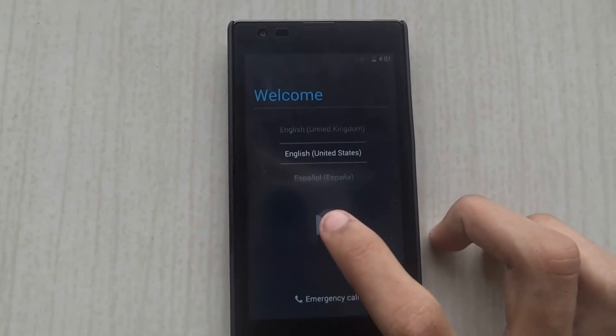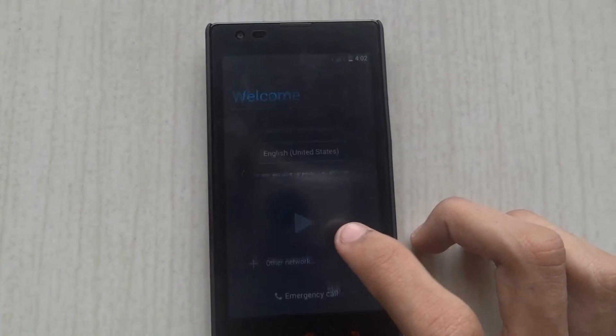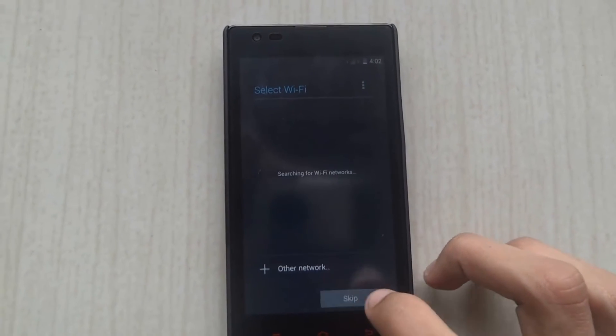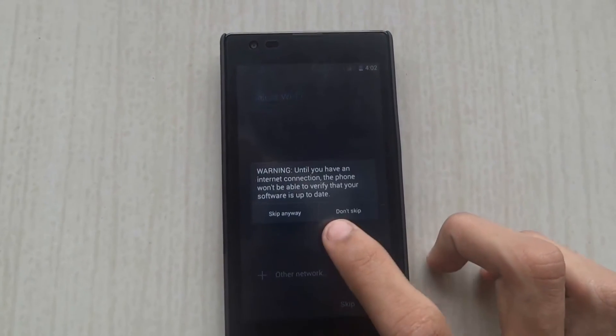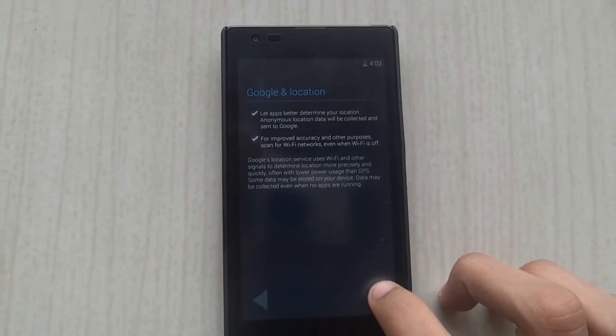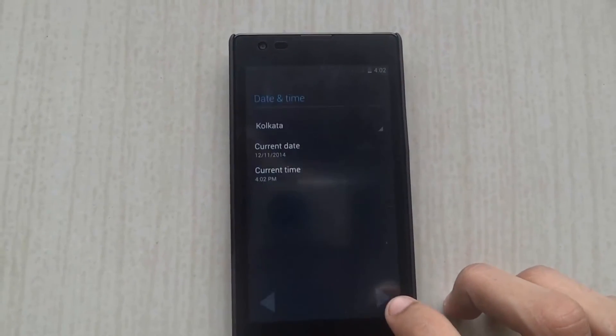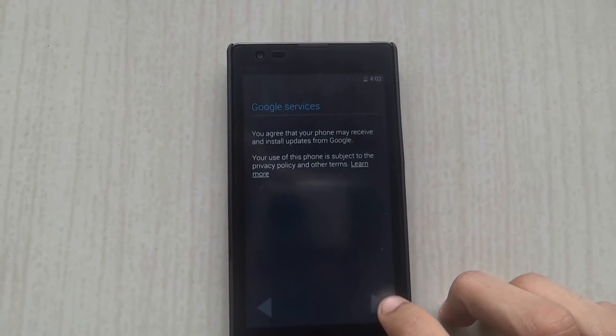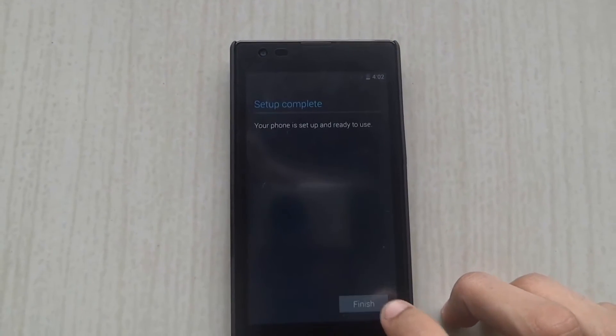So now you'll get to this stage. Click on Next, click Skip Anyway. Next, Next, Next — you can also add that later. Then you can finish.